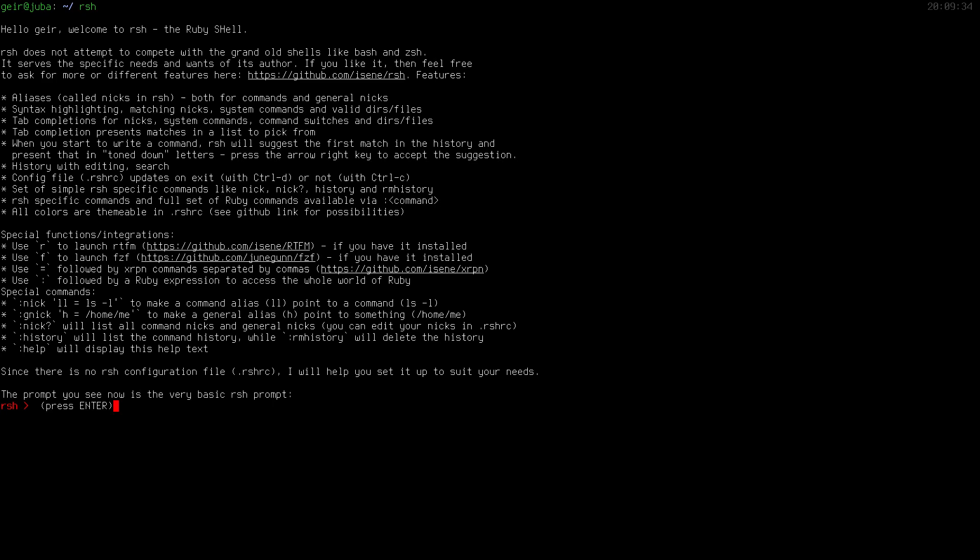It's a help screen that tells you something about RShell and how it works, and it gives you a very simple prompt at the bottom which is red. When I press the enter key it will change the prompt to something more usable and now we're officially into RubyShell.